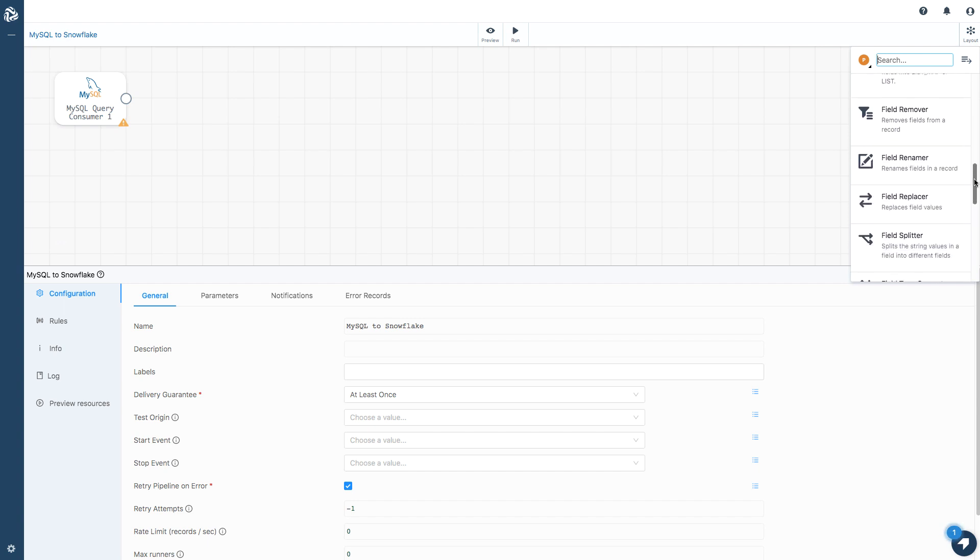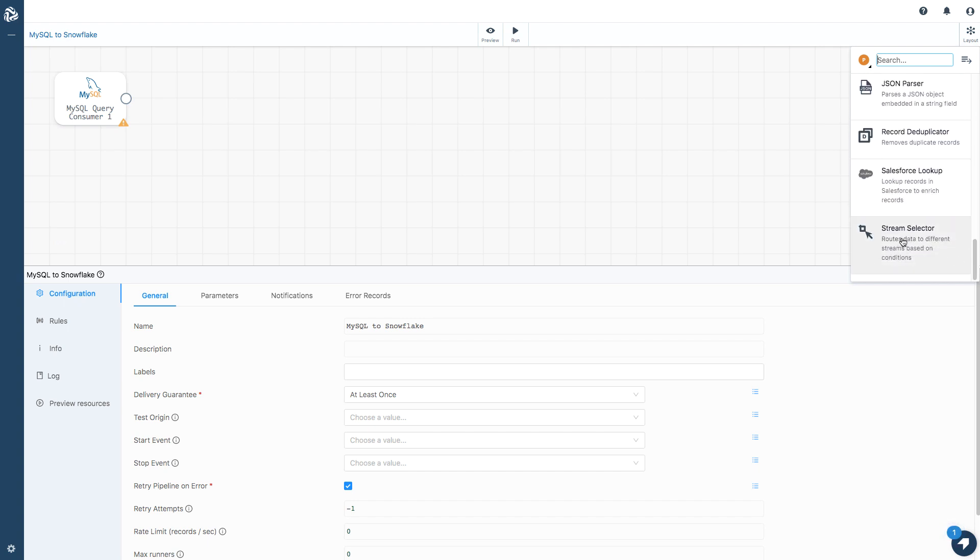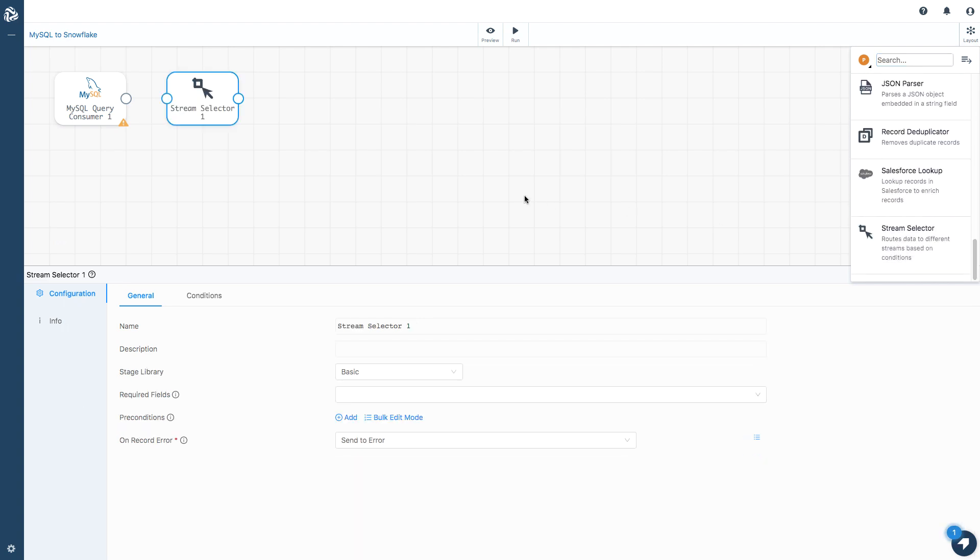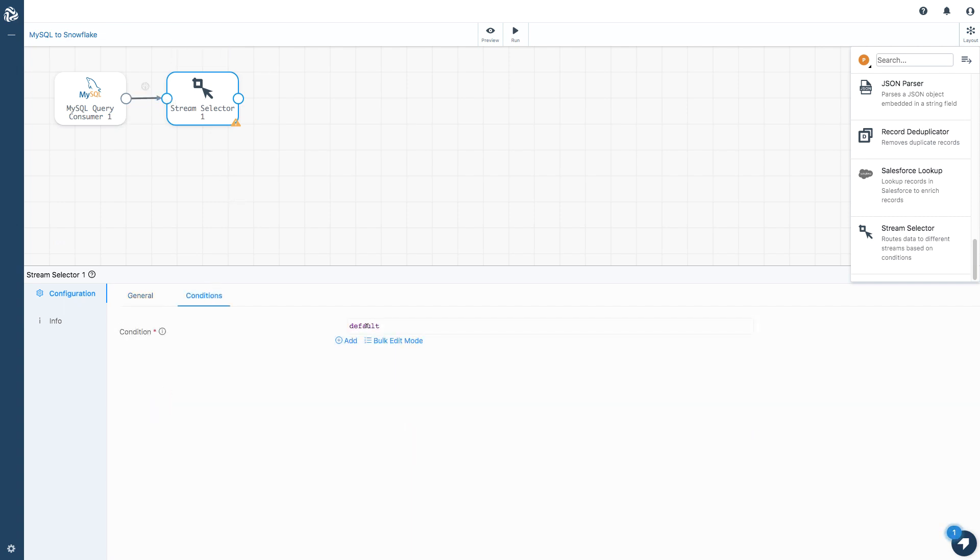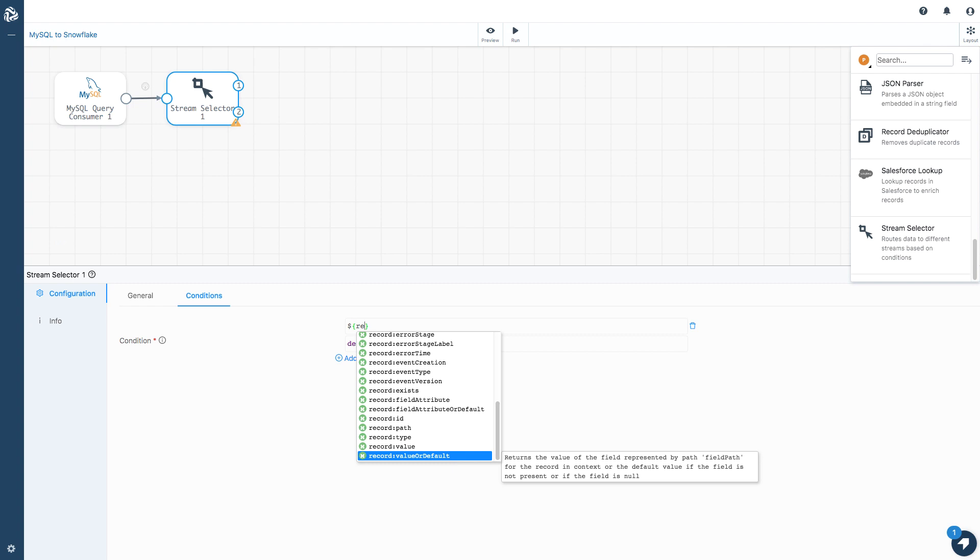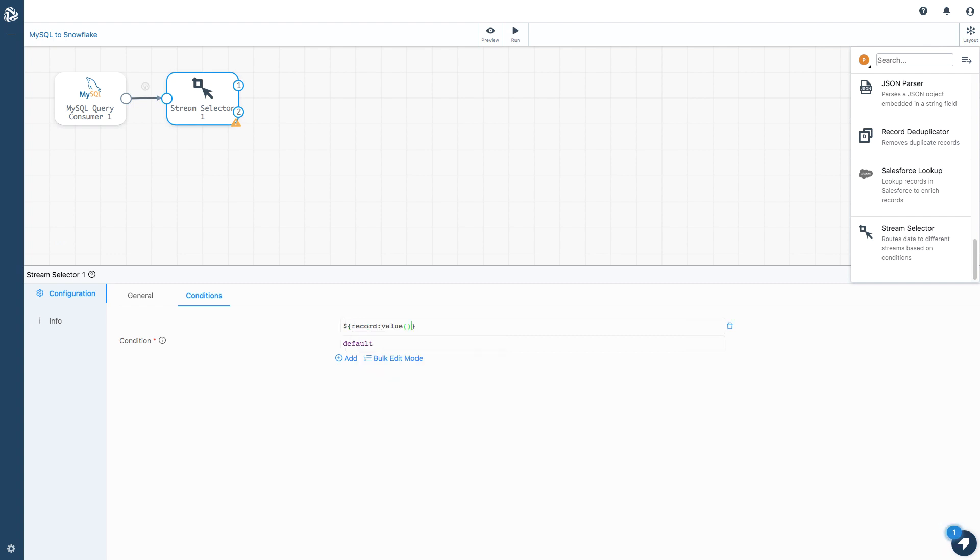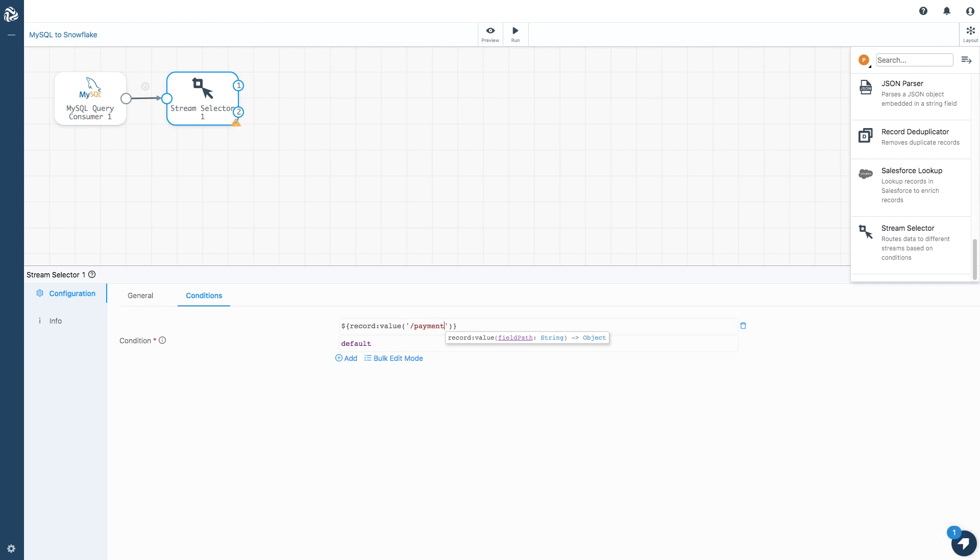What I'm going to want to do first is route data depending on some condition. I'm going to use my stream selector here and add a condition. What I want to do is say I only want those records with payment type as credit card. I can use expression language to define these kind of conditions. I can say record value in /payment_type equals CRD.